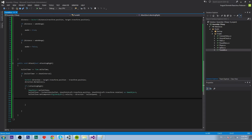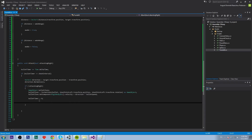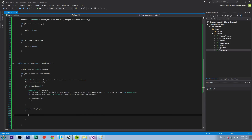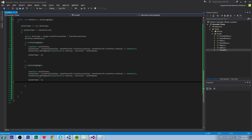Then we reset the bullet timer to zero so it counts again, and when it reaches the interval it shoots again — so it doesn't shoot a hundred times per second, only at a set interval. Then we handle attacking right, which is almost the same but using shoot point right instead of left.